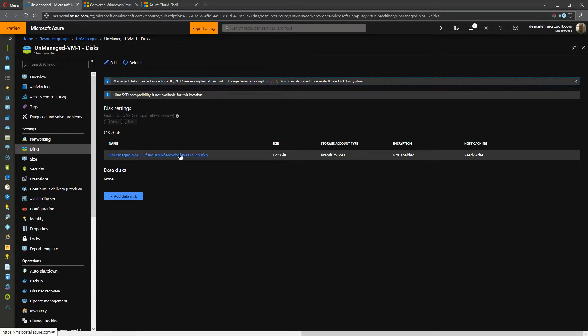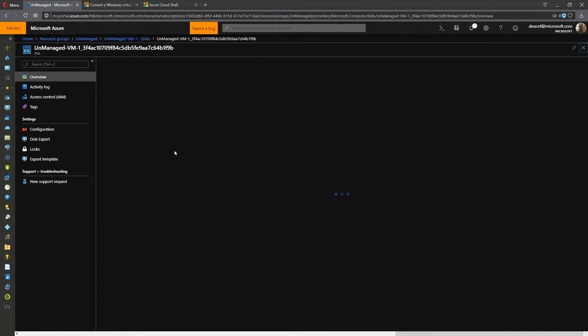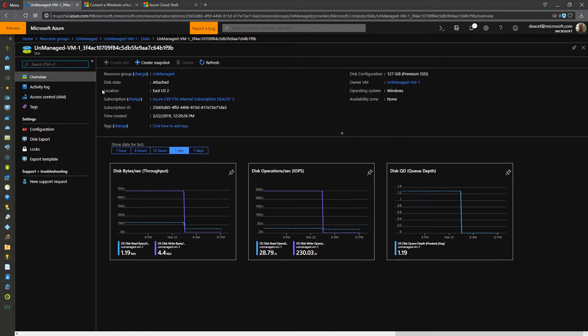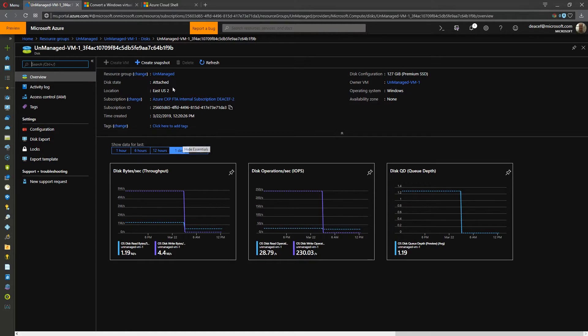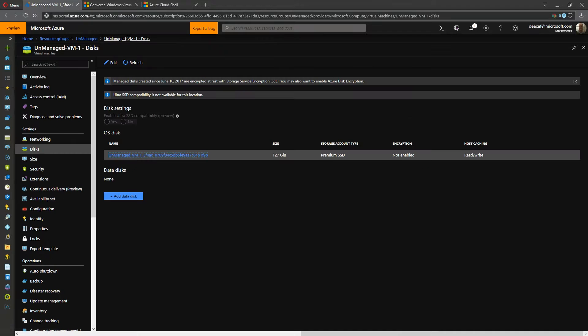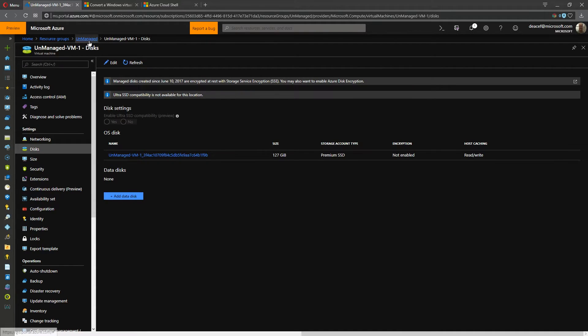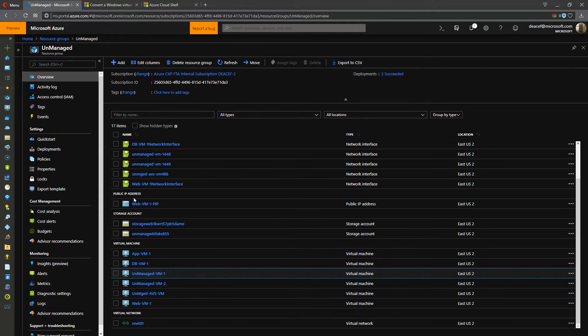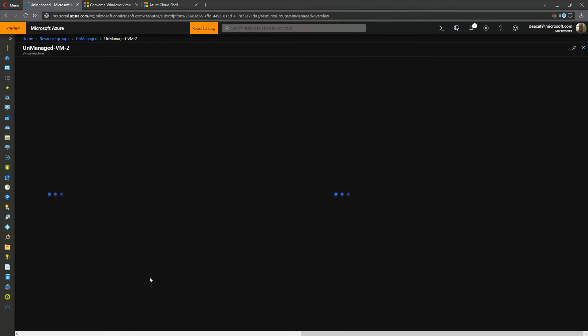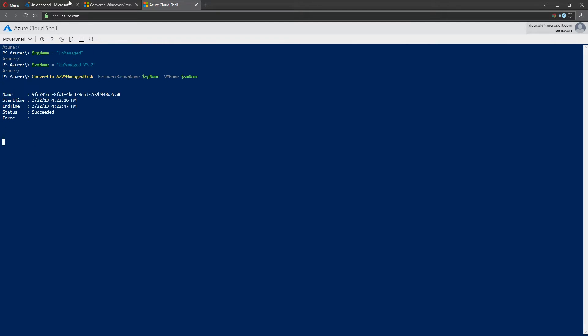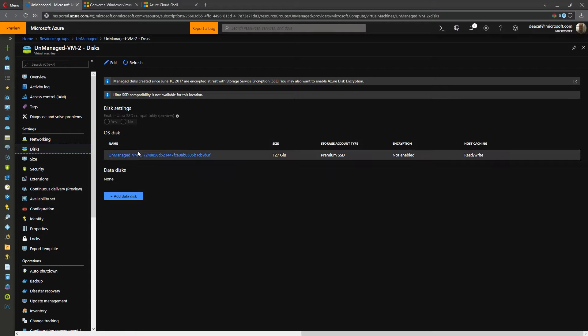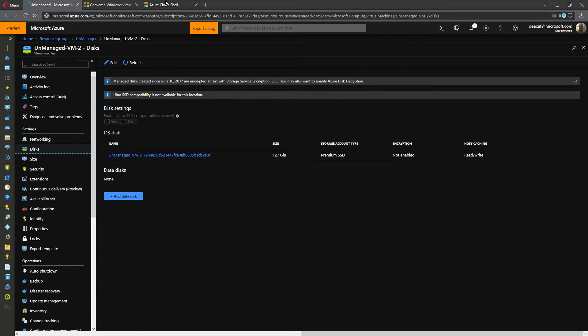And we go back to disks and we see that this disk is now a managed disk. So it is that easy. It is one button click inside the portal in order to do that conversion. And if we go to number two here, number two is, there we go, just finished. And so that is also now converted to a managed disk.